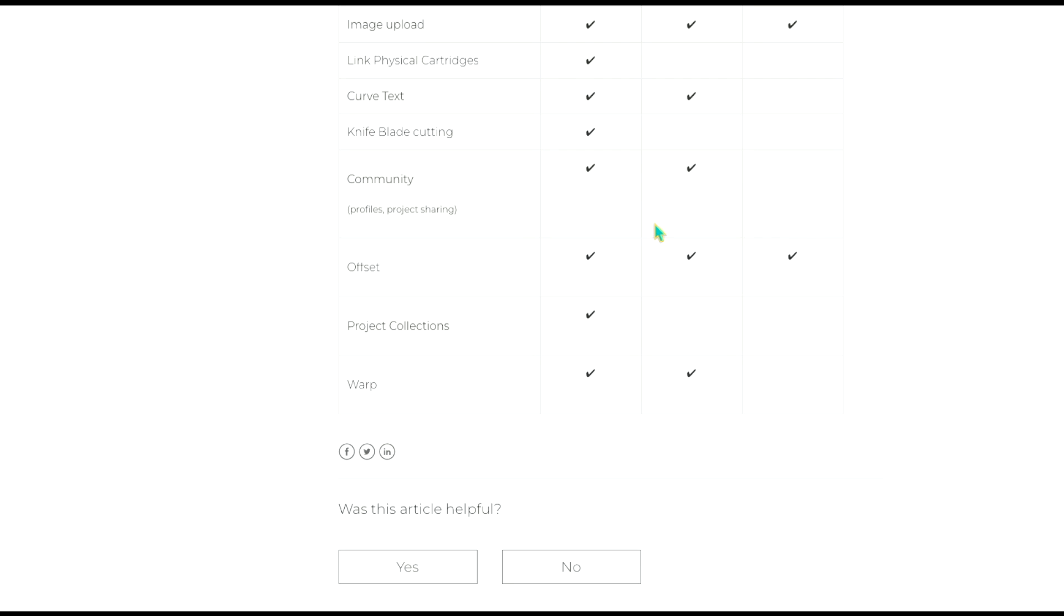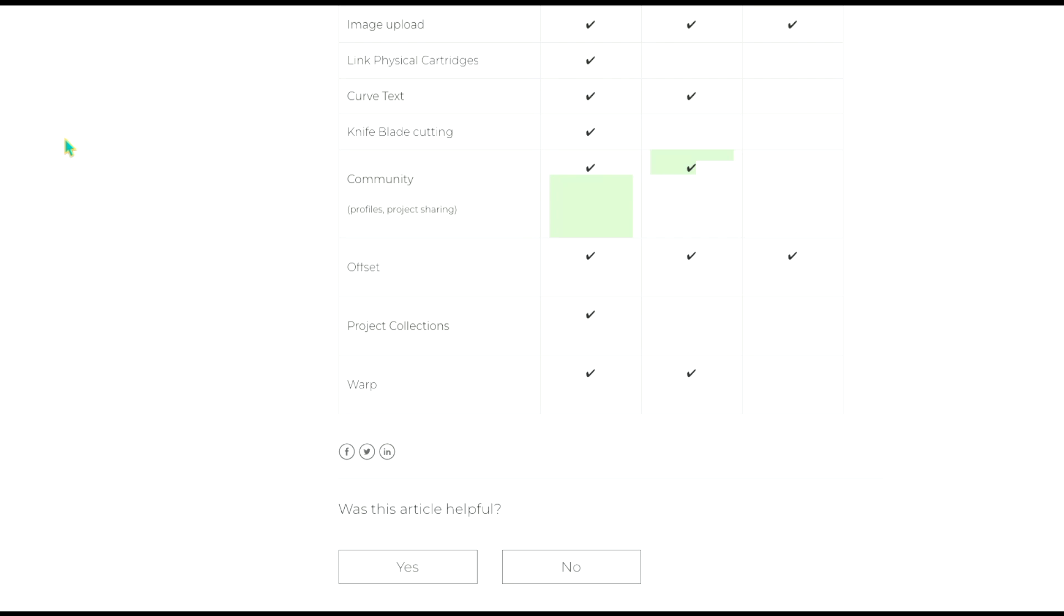The community obviously I don't really use that so if I were an Android user it wouldn't really bother me that that's not available. You do have offset which is one of my favorite things that Design Space has added and you can use that in the mobile and desktop versions of the app. We also can use project collections in the desktop version. Again I don't really use that so the fact that I can't access it with the mobile version doesn't really change anything for me and you can warp text with both versions desktop and iOS versions.